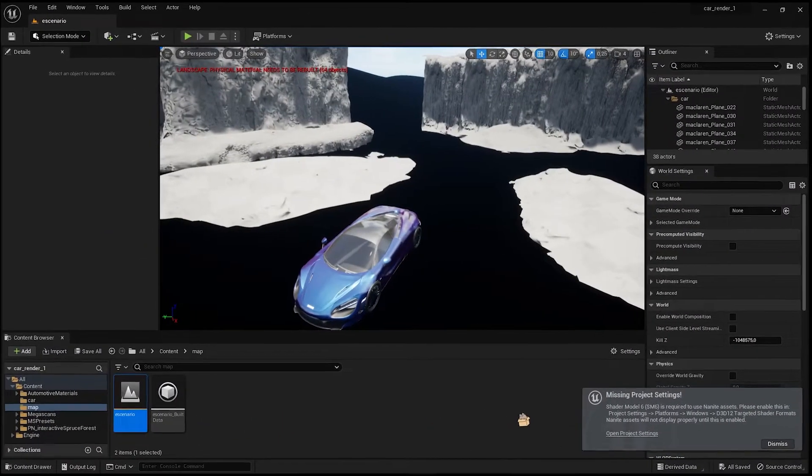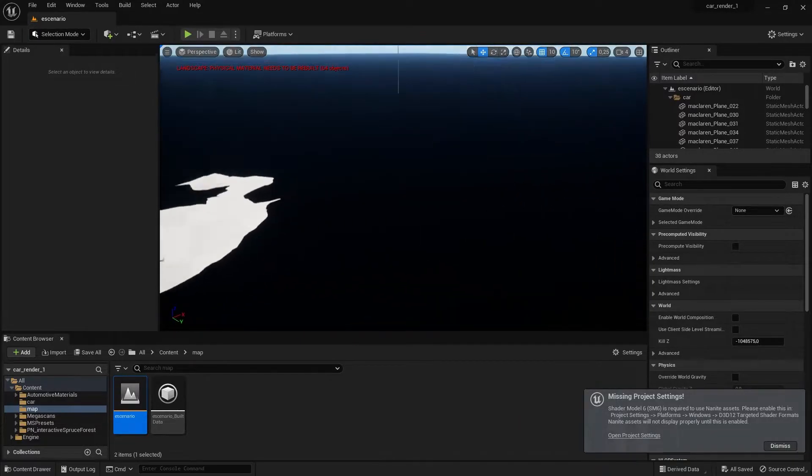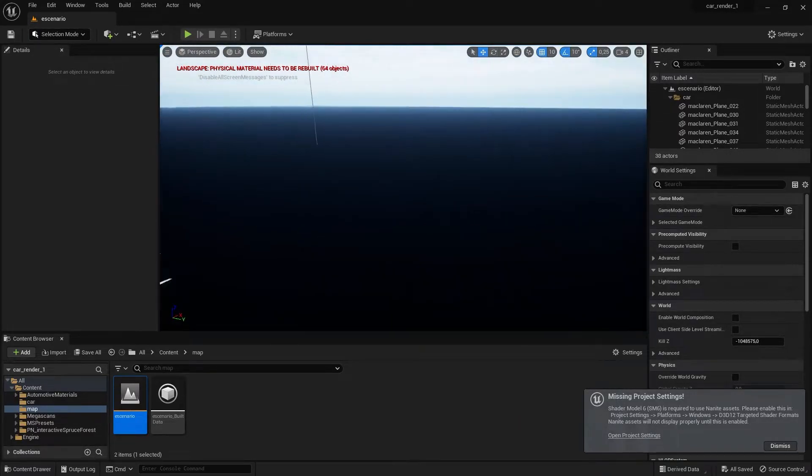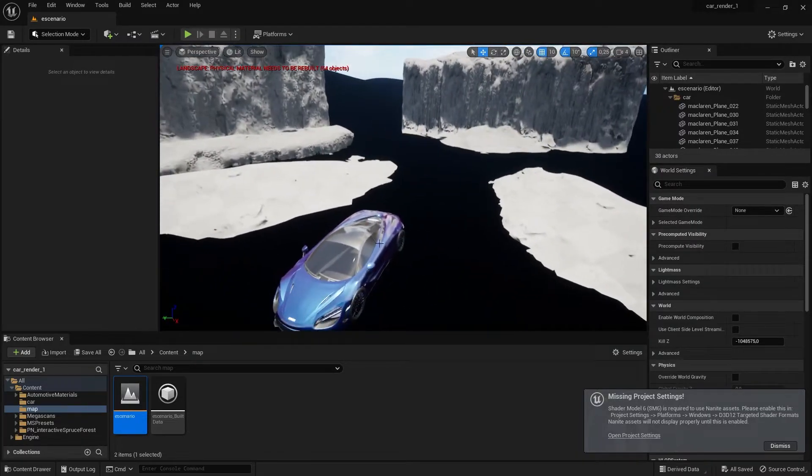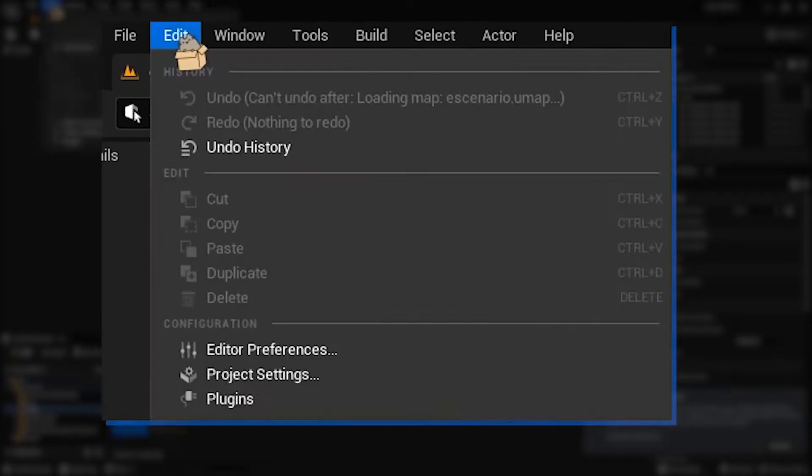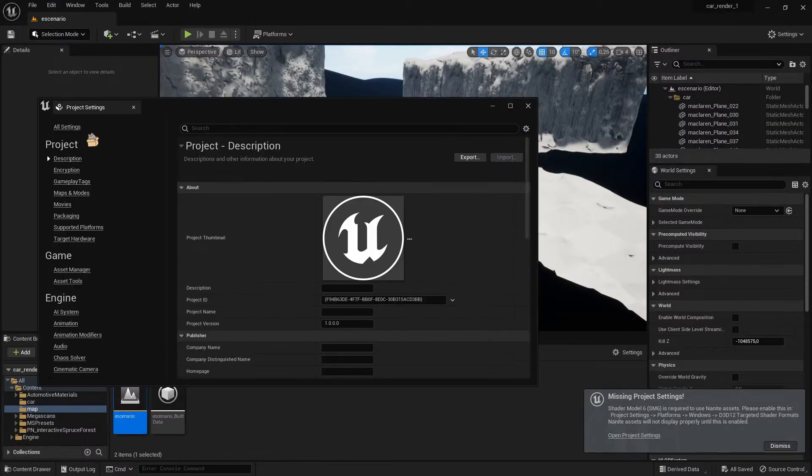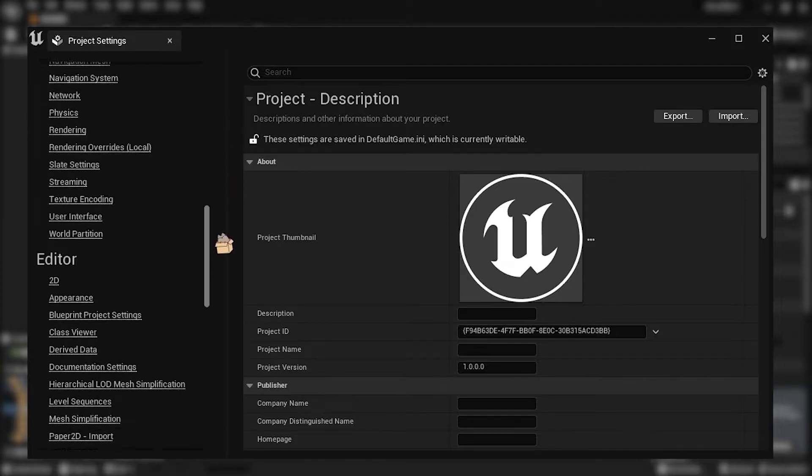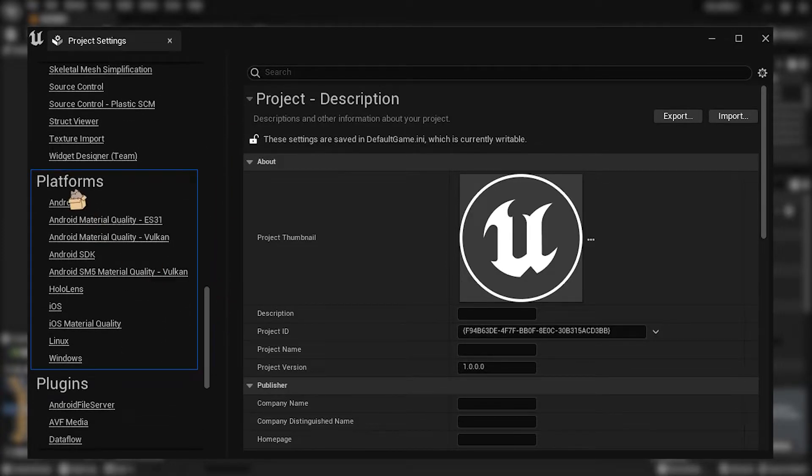So we are in the engine. As you can see, this bug makes everything look bad, so we're going to fix it. Click on Edit, Project Settings, and we're going to go all the way down till we see Platforms.